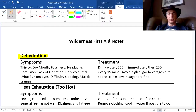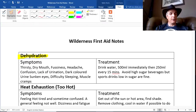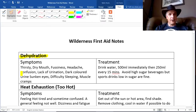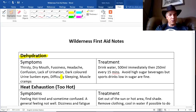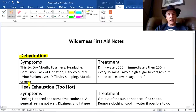Symptoms of dehydration include thirst and dry mouth, fuzziness, headaches, and confusion. A headache is usually a really bad sign. Lack of urination or very dark urine color is very common. The eyes can sometimes get sunken when you're really dehydrated, and people will have difficulty sleeping. It's not uncommon for muscles to start cramping, especially when you've been exercising a lot — combine those two things and you're in trouble.